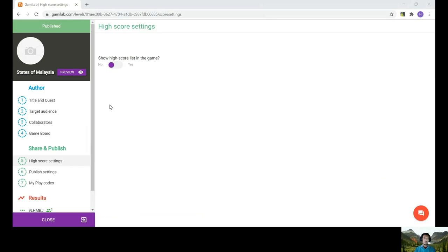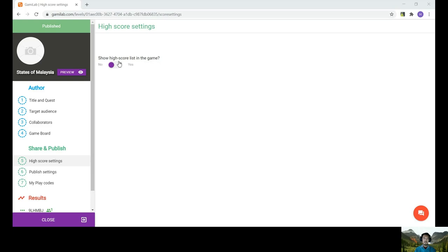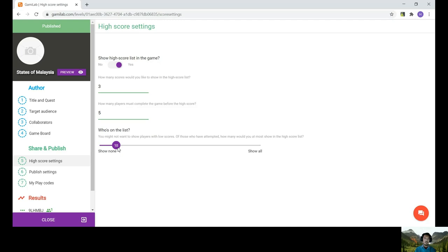So then you have this content here. Once you're done with that, you need to go to the share and publish. And just click on the high score list in the game. So for this one, you just have to set the options. I'm just going to go for 3 for the high score list and 5 for the players who need to complete the game. So the last one is depending on the number of players you have. And after that, you go to publish settings.